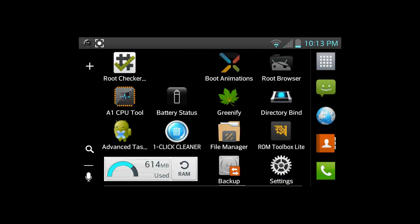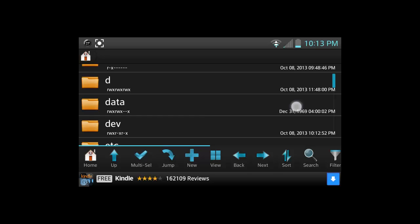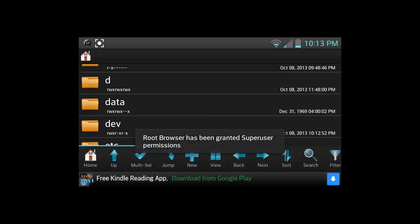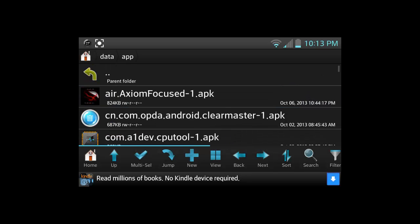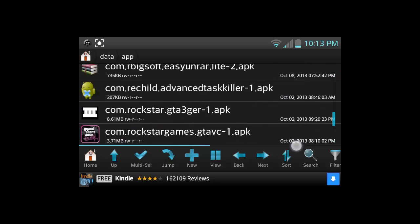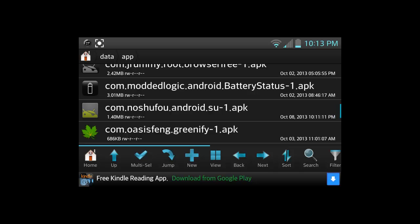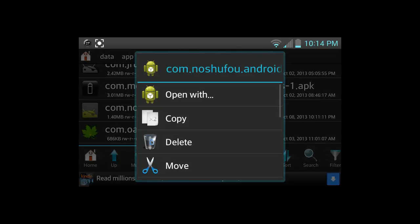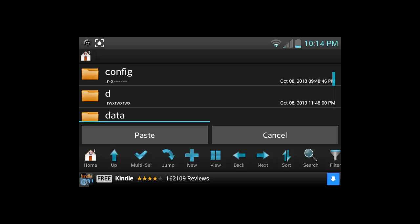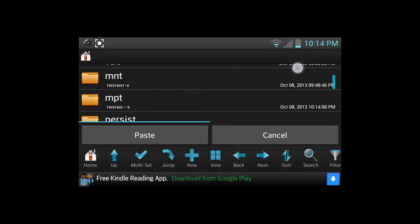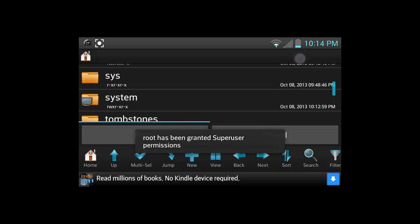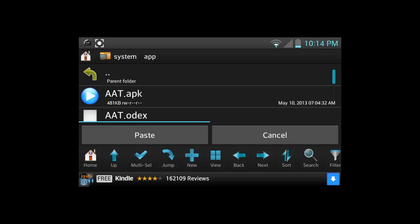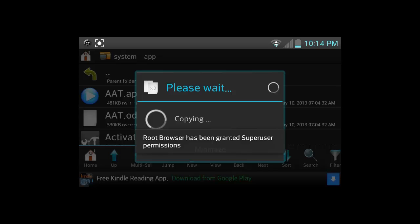Once you have done that step, we're going to use Root Browser. Go ahead and open up Root Browser. Now we're going to scroll down to data. Just allow the Superuser request for Root Browser. Once you click on data, go to app. And then we're going to find the Superuser we just downloaded. It should be right here. So com.sufu.android.su-1. Go ahead and click on it and we're going to copy it. Click copy. So push it back once, push back twice.